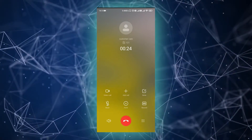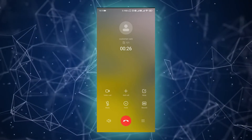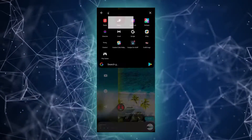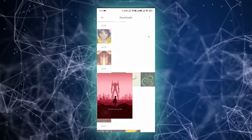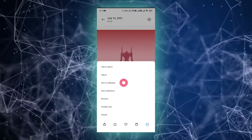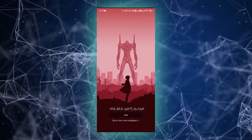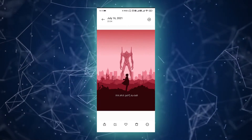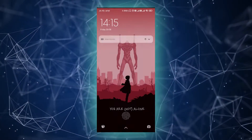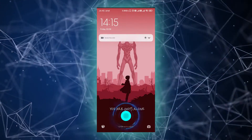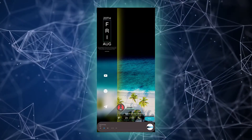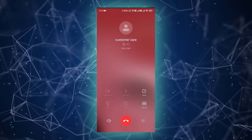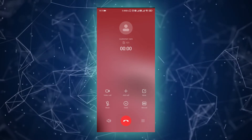If you want to change it to another color, you just have to search for a wallpaper. Let's go with this one and set this wallpaper as lock screen. You can see the lock screen has been changed, and when I go to the call, the wallpaper has been changed from yellow to red.